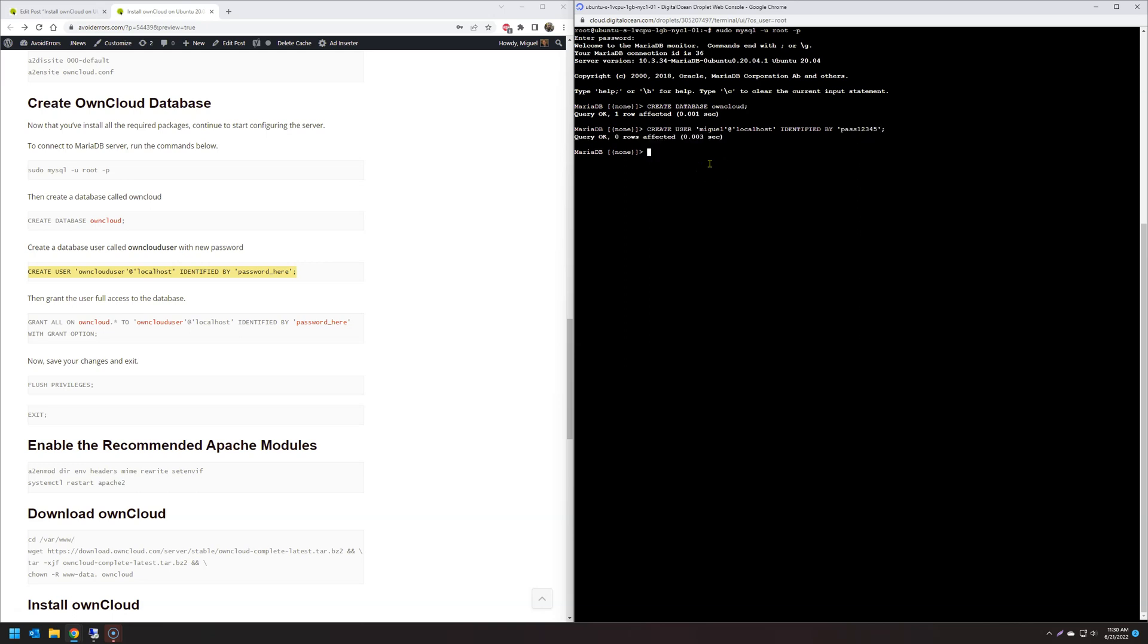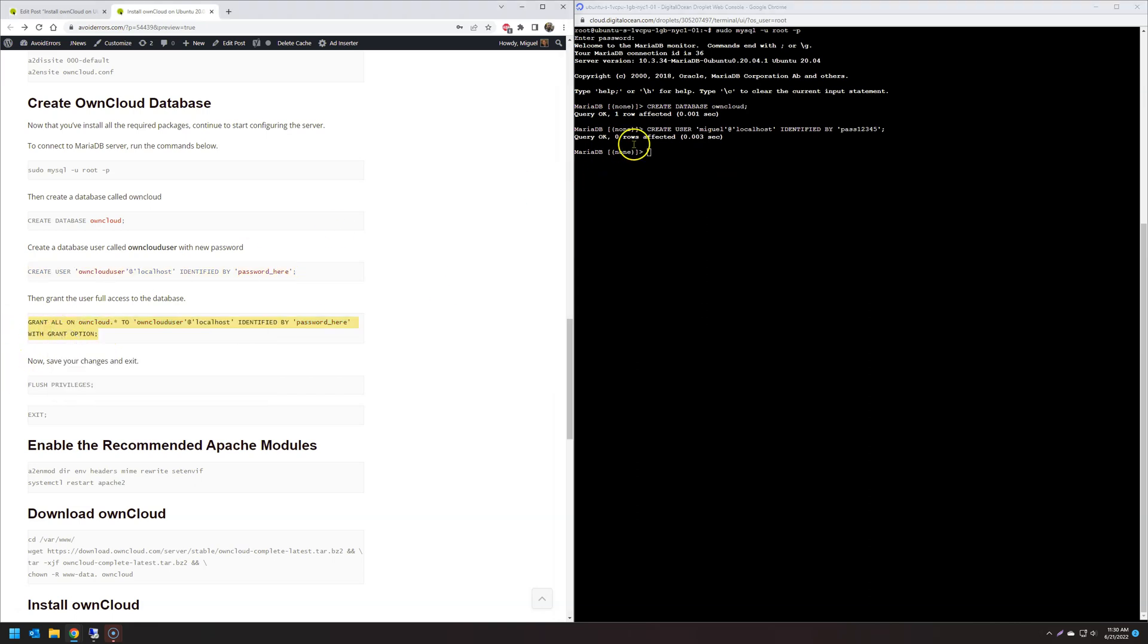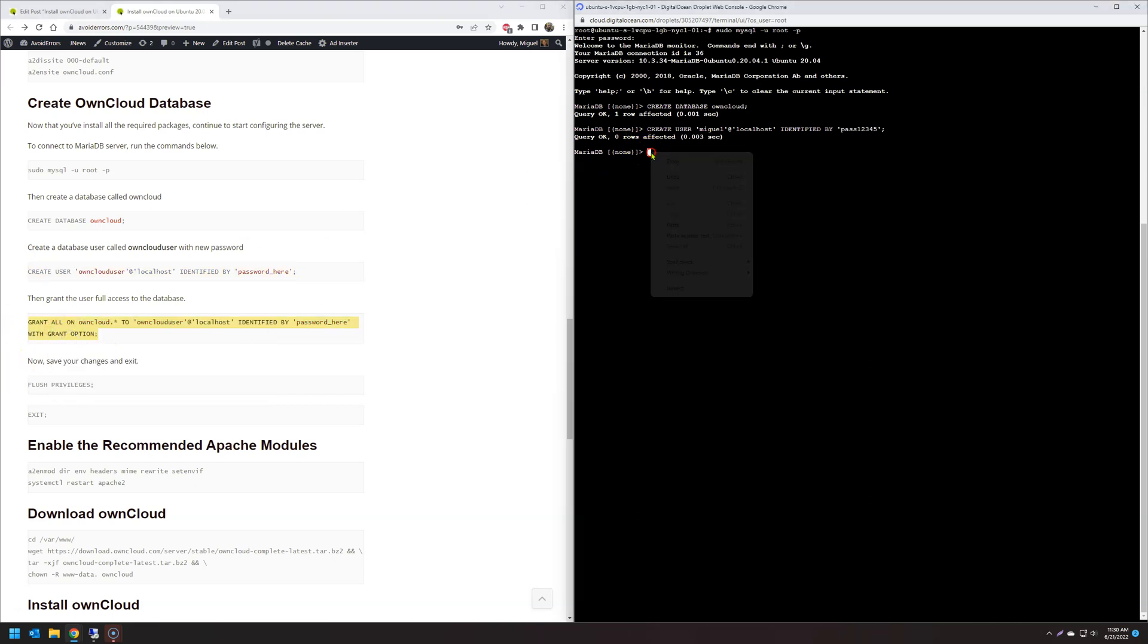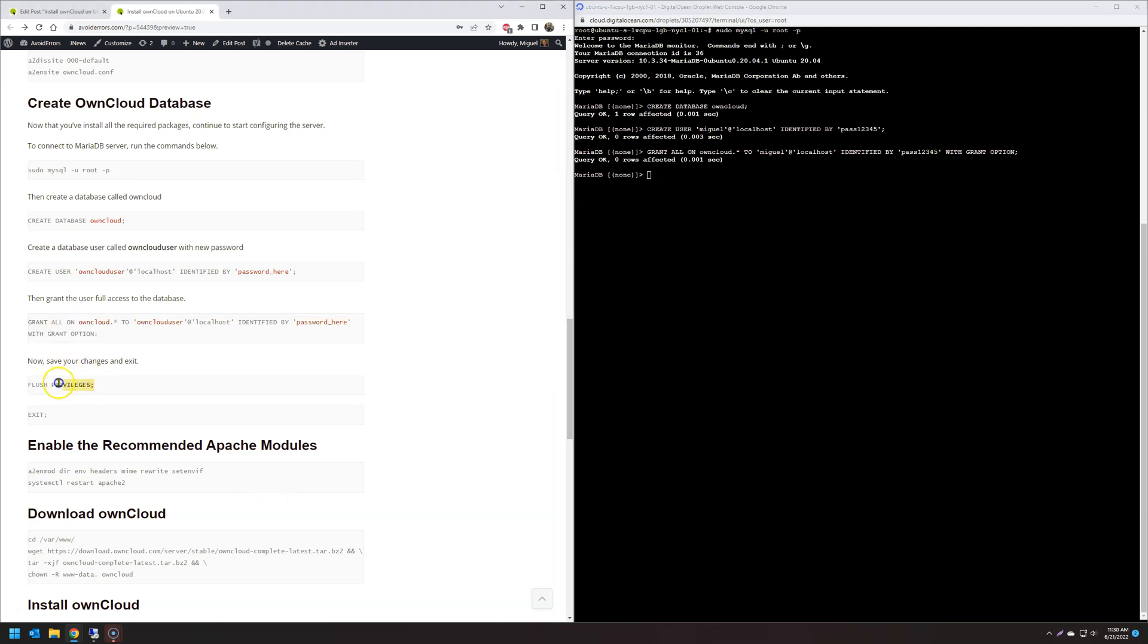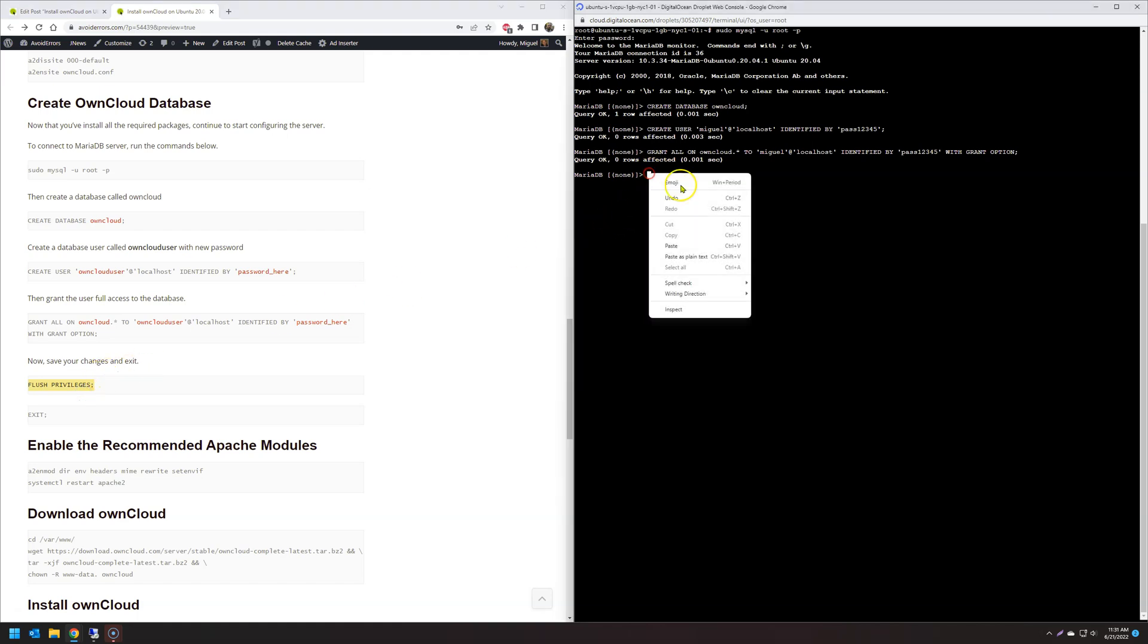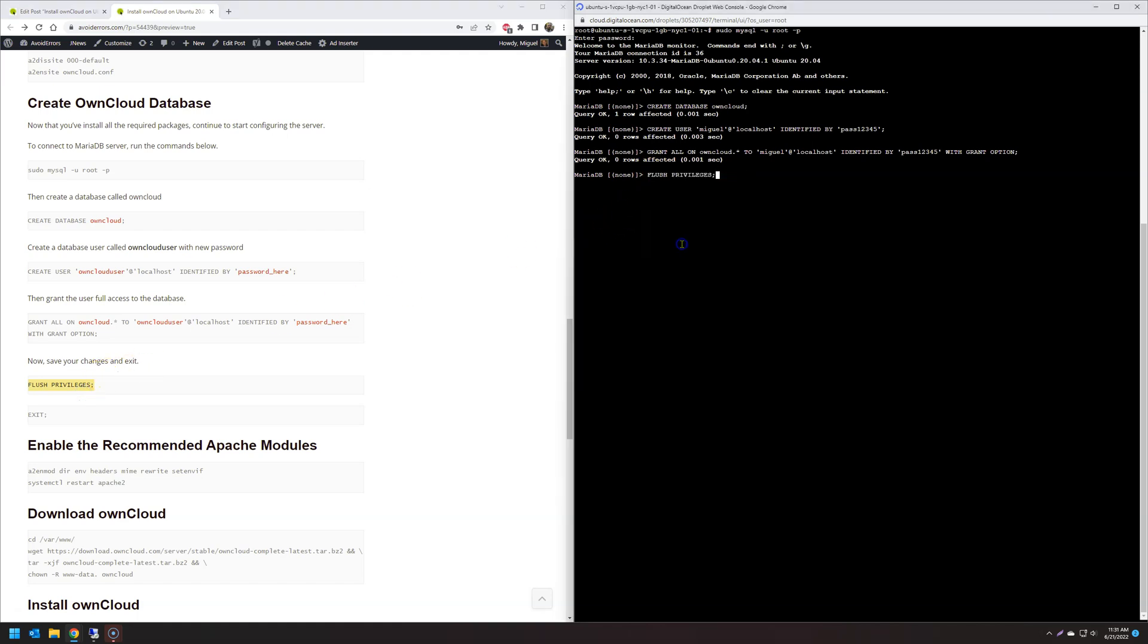Great. Then, grant all privilege to that user. And again, modify the OwnCloud user to the previous one, which is Miguel. And the password, same password. 12345, hit enter, flush privileges, and exit. Done.